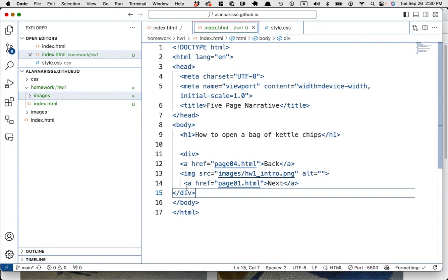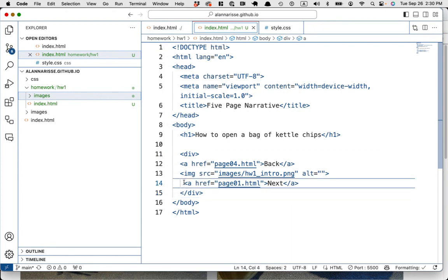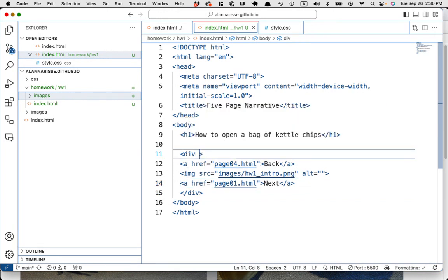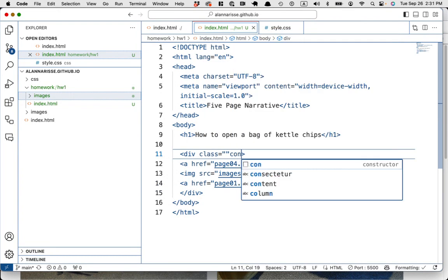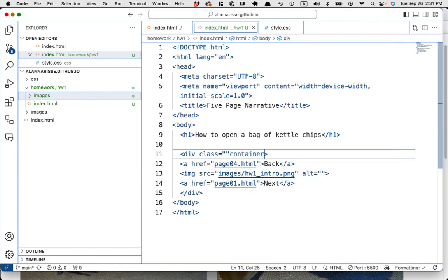This is kind of like why you want to do one page and get it right before you do the other pages. Just inventing because I can't help myself. Let's call it container. Oops. Okay. Paste. Okay. So this is going to have a class of container.